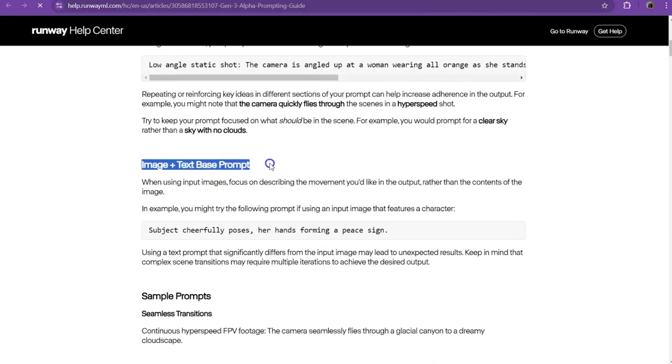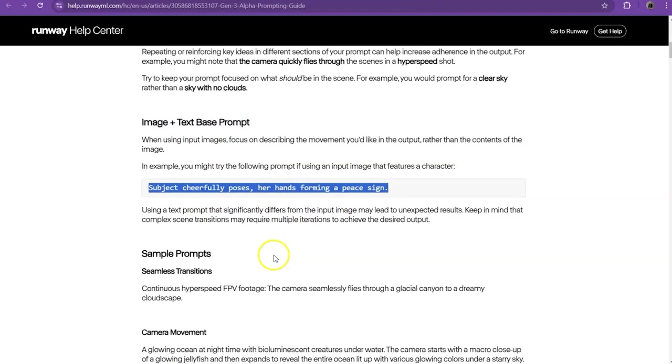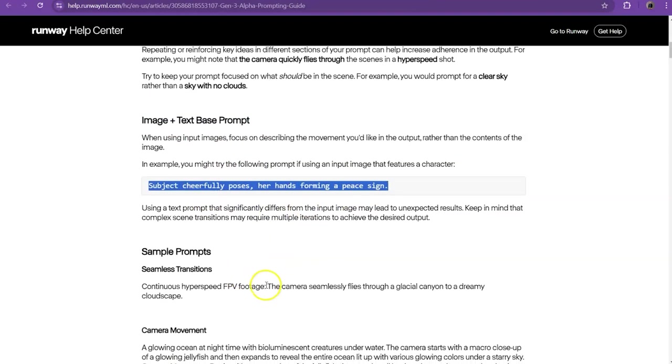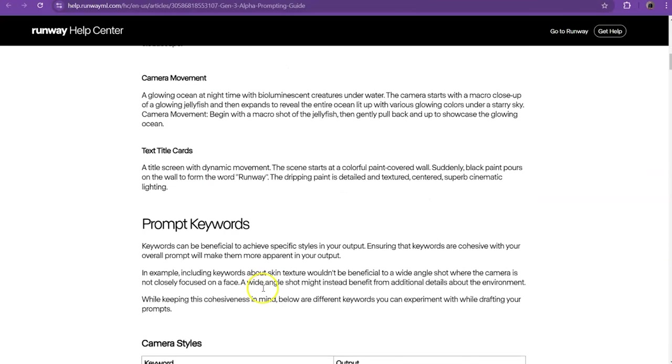So if you're using an image and text based prompt, you can use something like this right here. Subject cheerfully poses her hands forming a peace sign. So you can go through all this and it gives you a better idea of how to use it.